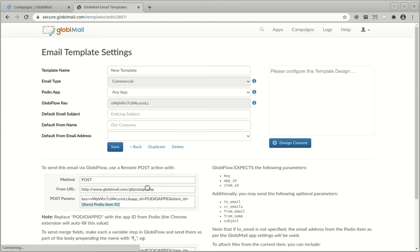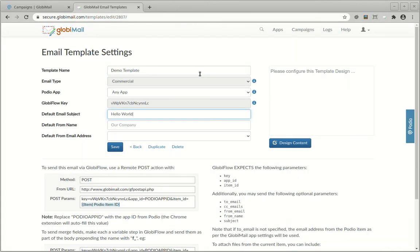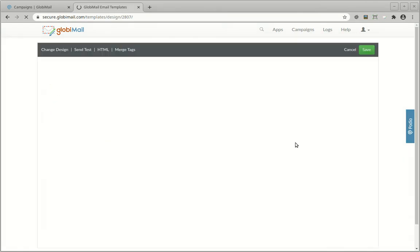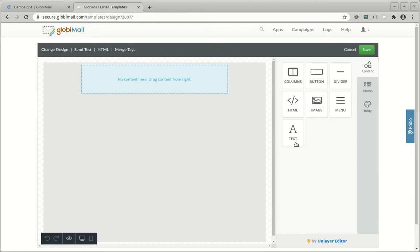After giving the template a name and providing some other optional settings, click on the Save button to create it. After that, you can click on the Design Content button to start designing the email.